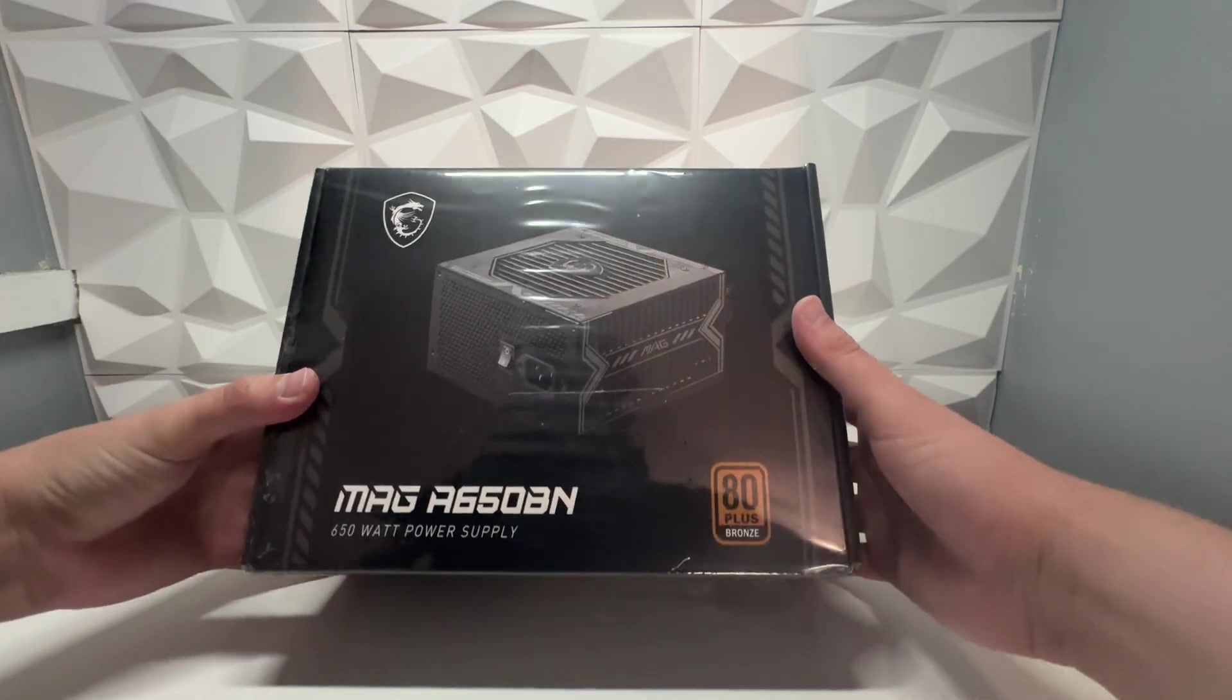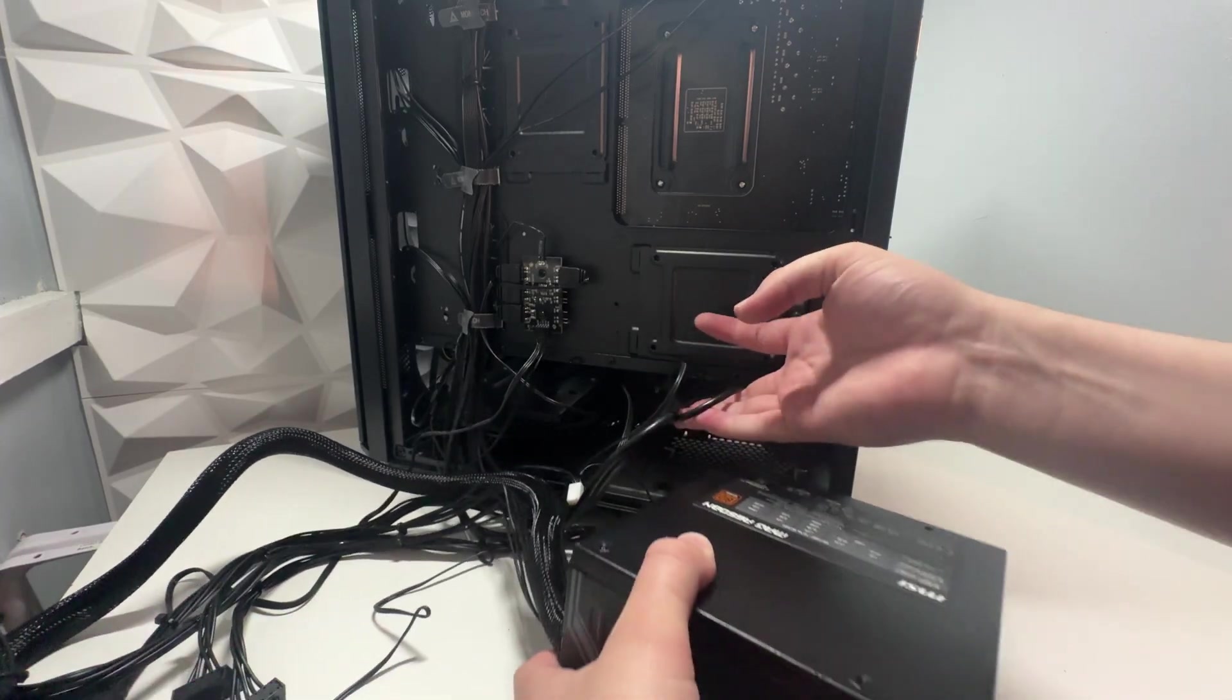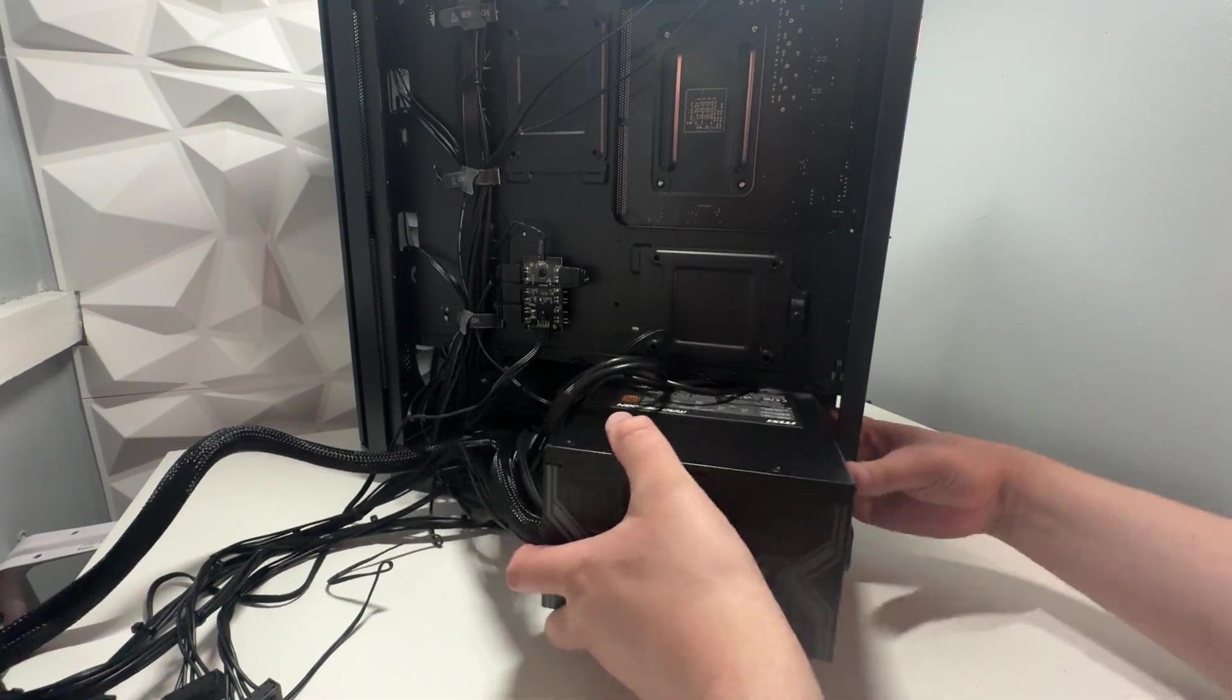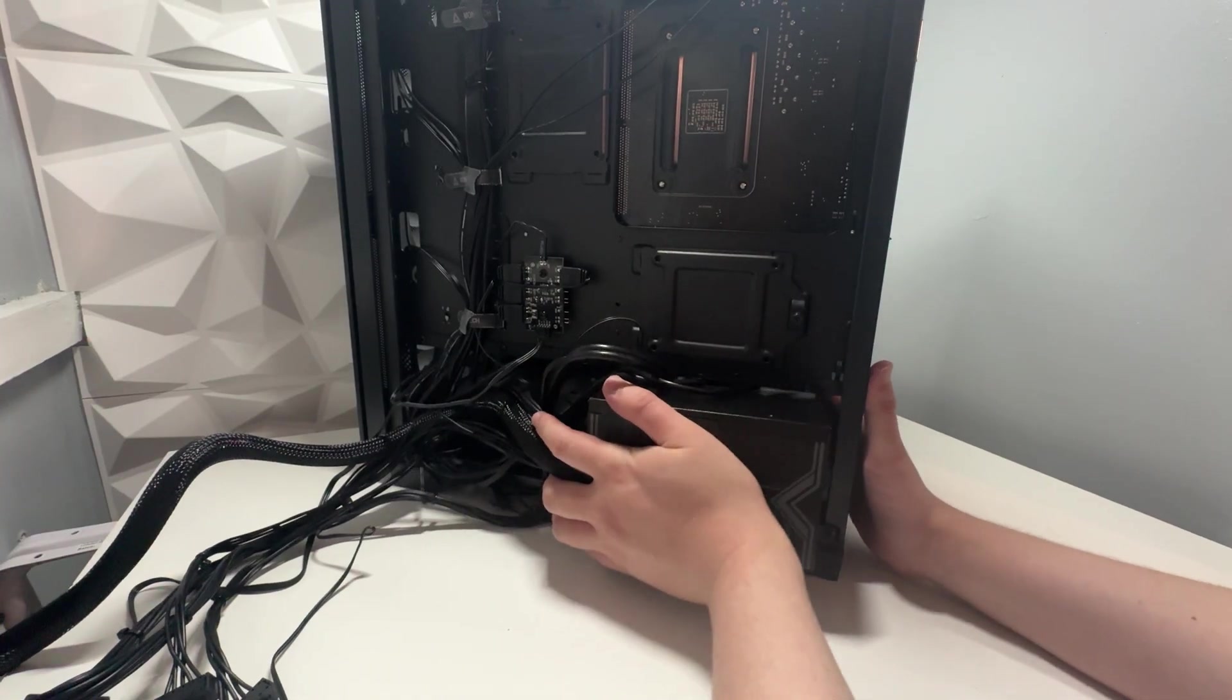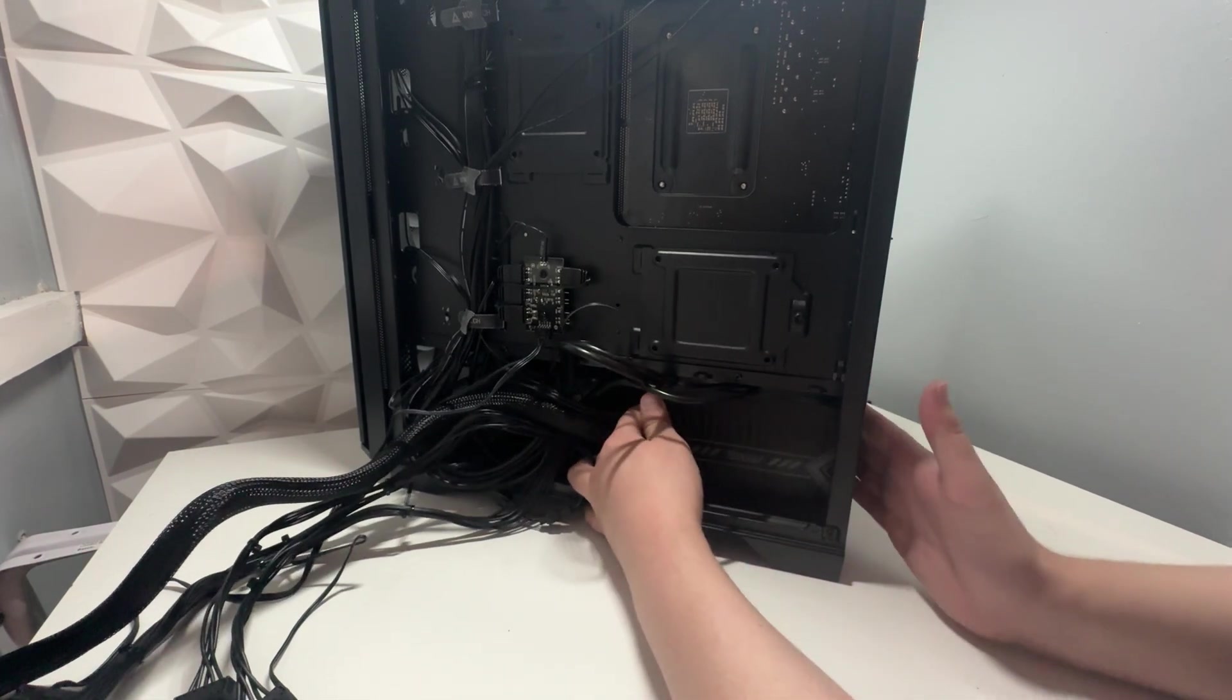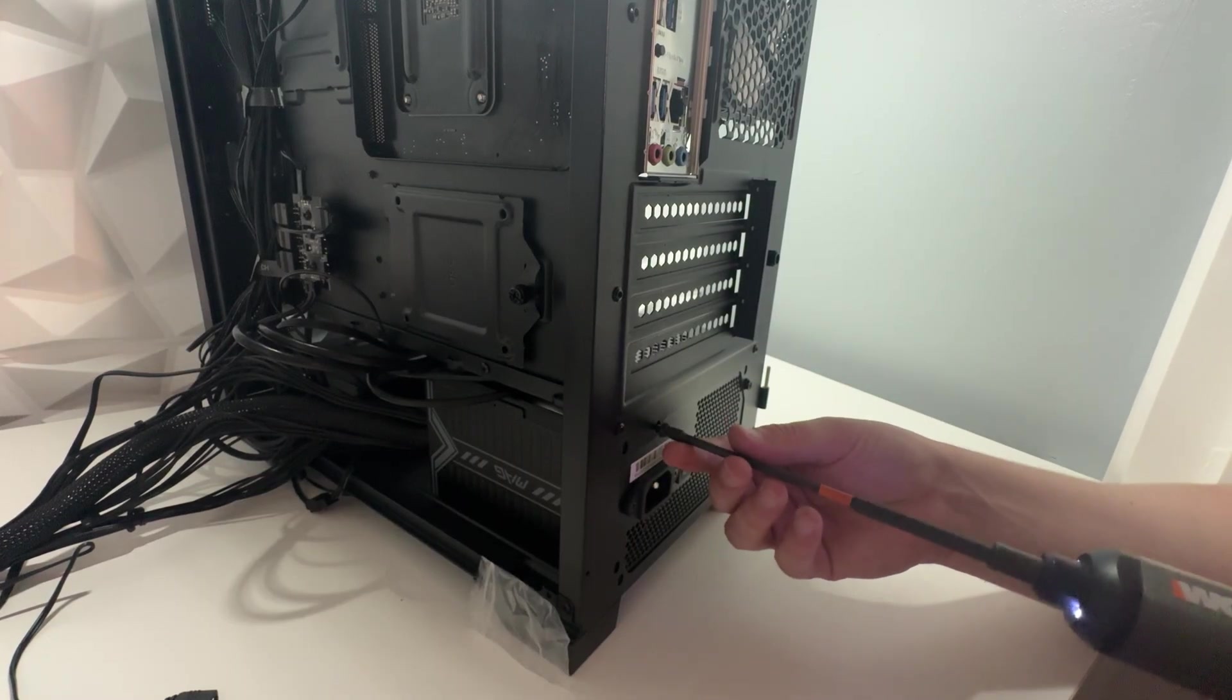And for the power supply we're using the MSI Mag A650BN. As some of you will know we've used this quite a lot on the channel and honestly the reason for this is for its price it's great performance and being under £50 it's really a no-brainer. It's an 80 plus bronze unit which is capable enough for many graphics cards. It comes with two PCIe connectors which makes it a great addition for this PC.